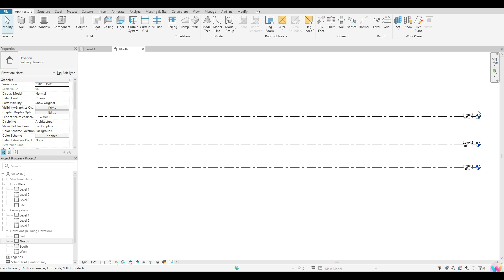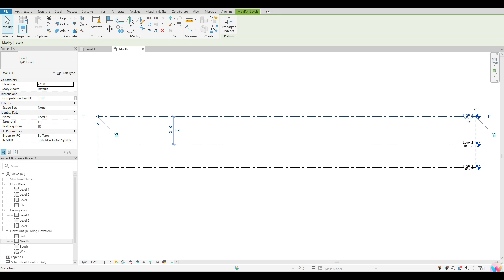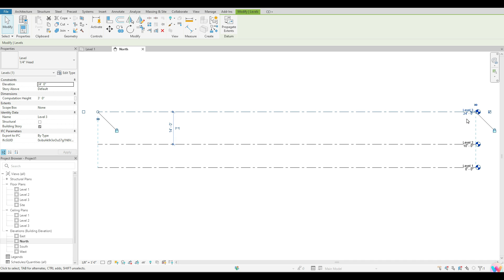If you wanted to change that height once you actually place your level, you are able to do that as well. To do that, you want to click once on the level itself and wait until you see the box appear over your height. You want to click once, and then you're able to type on your keyboard what you want that to be. For instance, let's say I wanted that to be 24 feet instead of 22. I can hit Enter and Revit will change that for me.